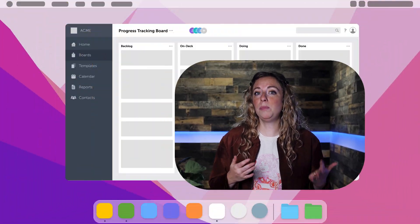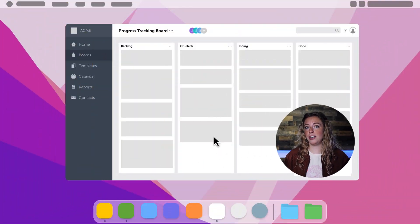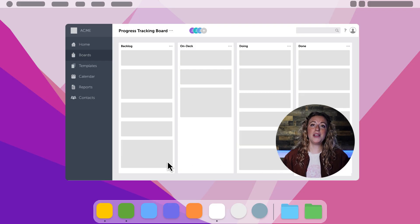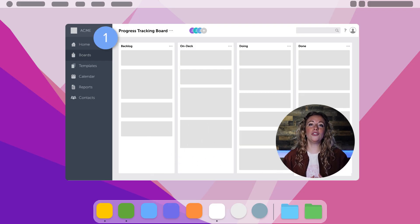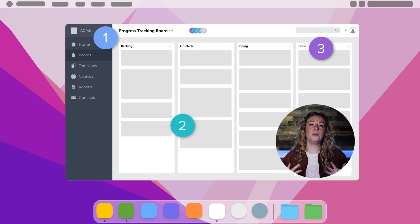The first day can be tough when you don't know who anyone is, so use picture-in-picture. A friendly face in your video allows you to connect with your new team member and makes your training process feel more personal.